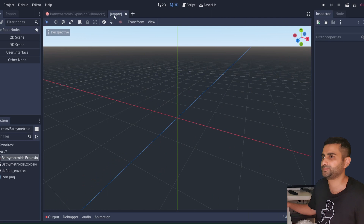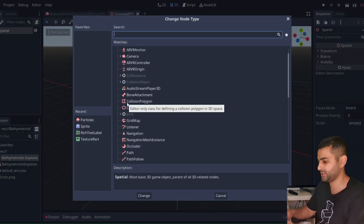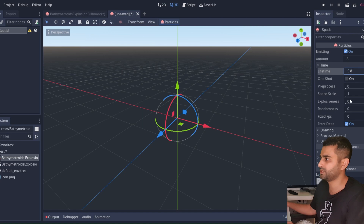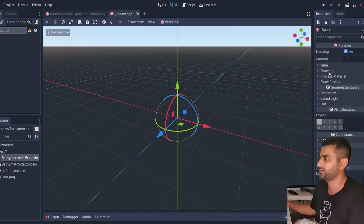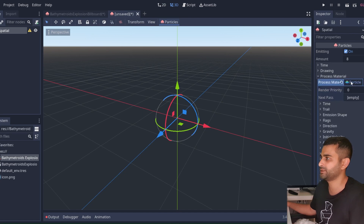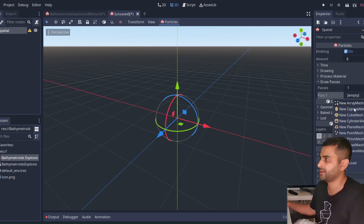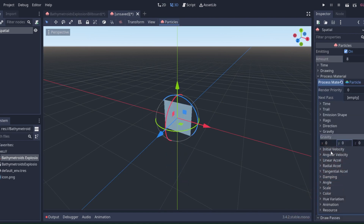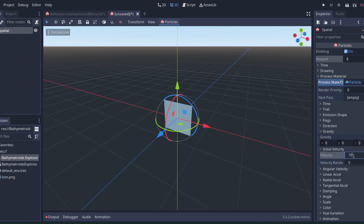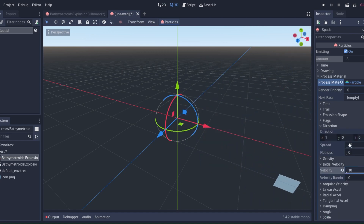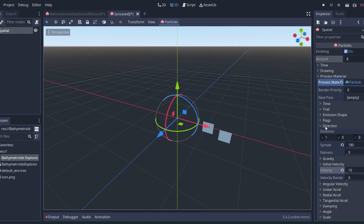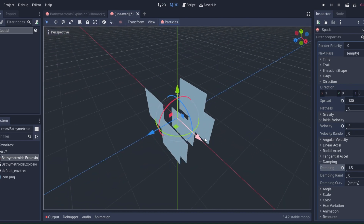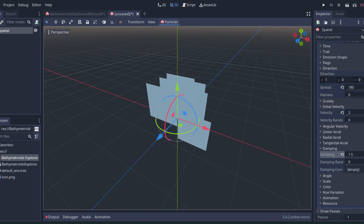Let's start a new 3D scene and change the node type to Particles. We'll change the lifetime to 0.8 and explosiveness to 1. For the process material, add a new particle material, and for draw passes add a quad mesh. In the process material, turn off gravity, add some initial velocity, set the direction spread to 180 degrees, and add some damping.